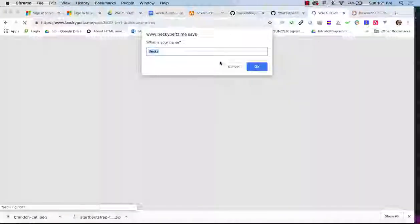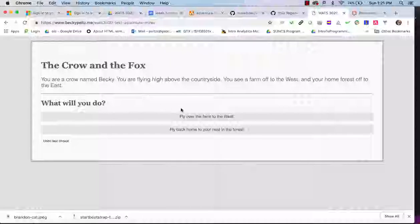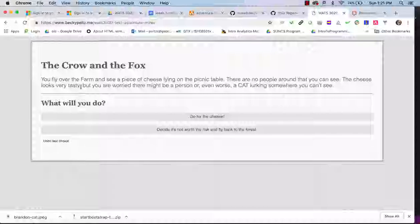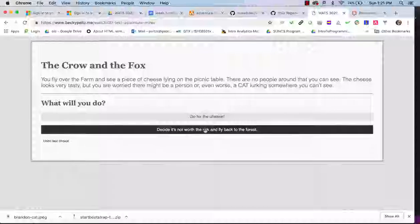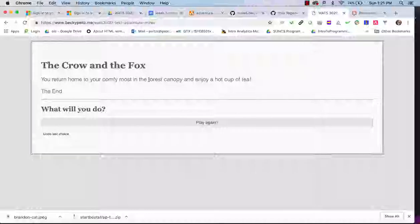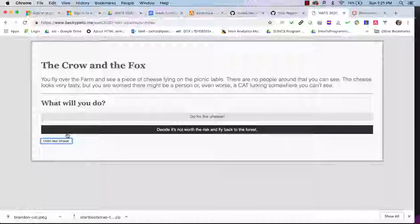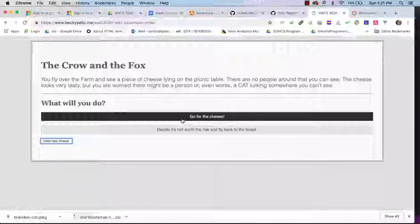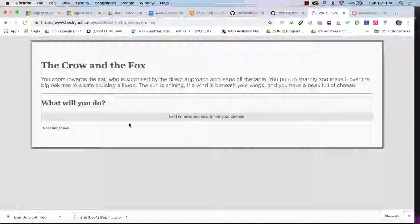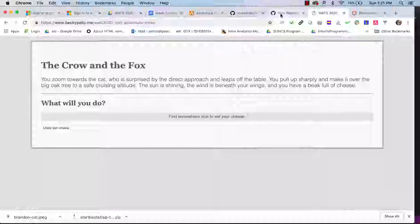You'll enter the player name and then you'll be presented with a couple of choices. As you make choices it will write up a story, and then you can either end the story, undo the last choice, go for the cheese, find the cat — you can kind of keep this story going. We're going to see how that's written.